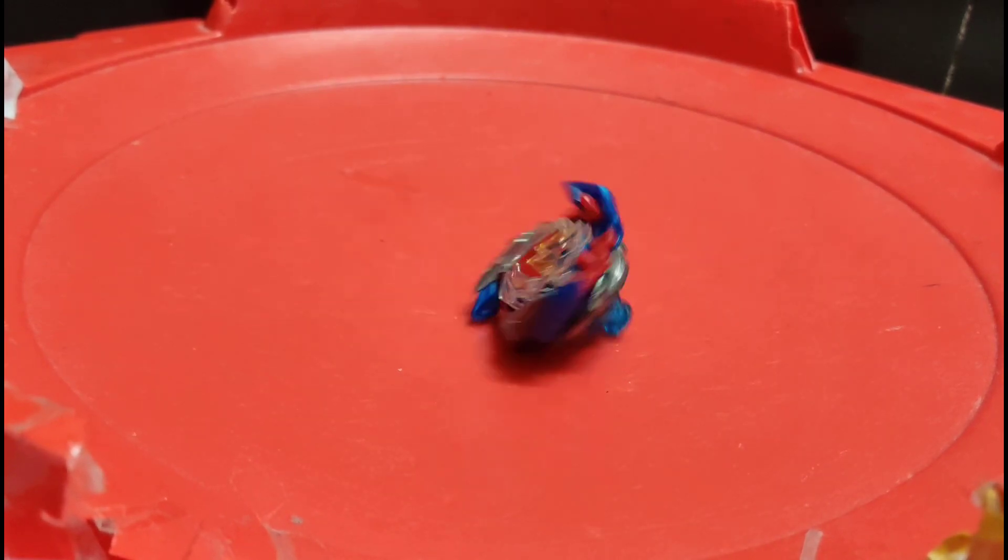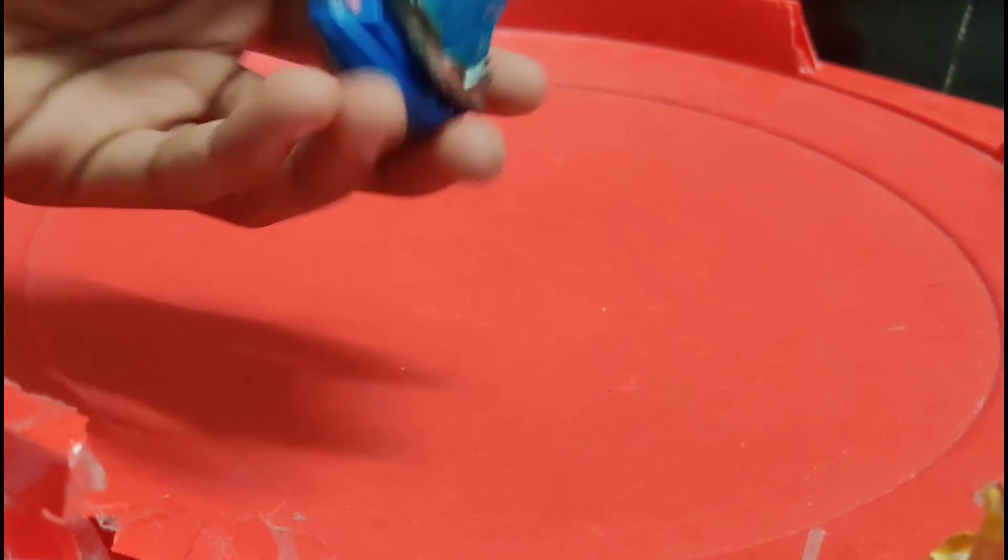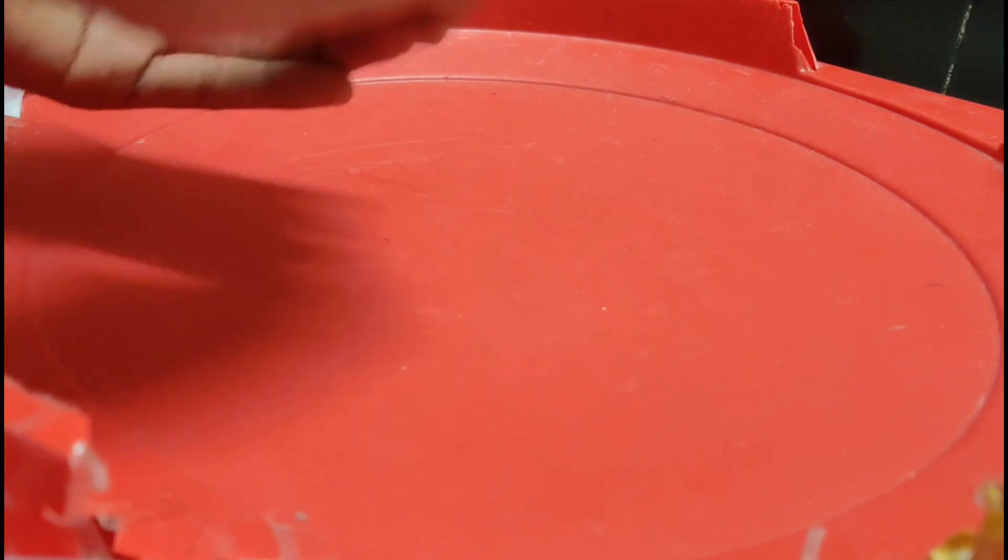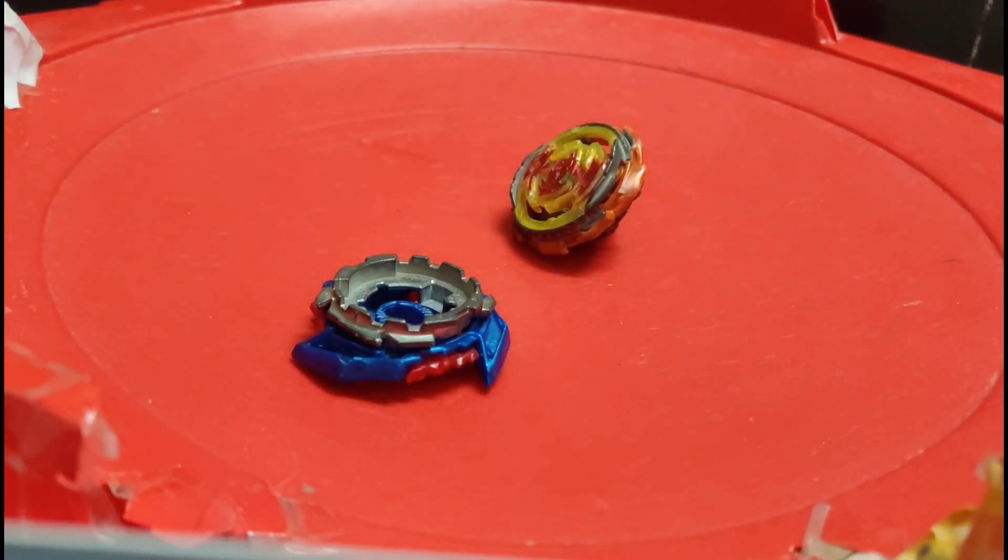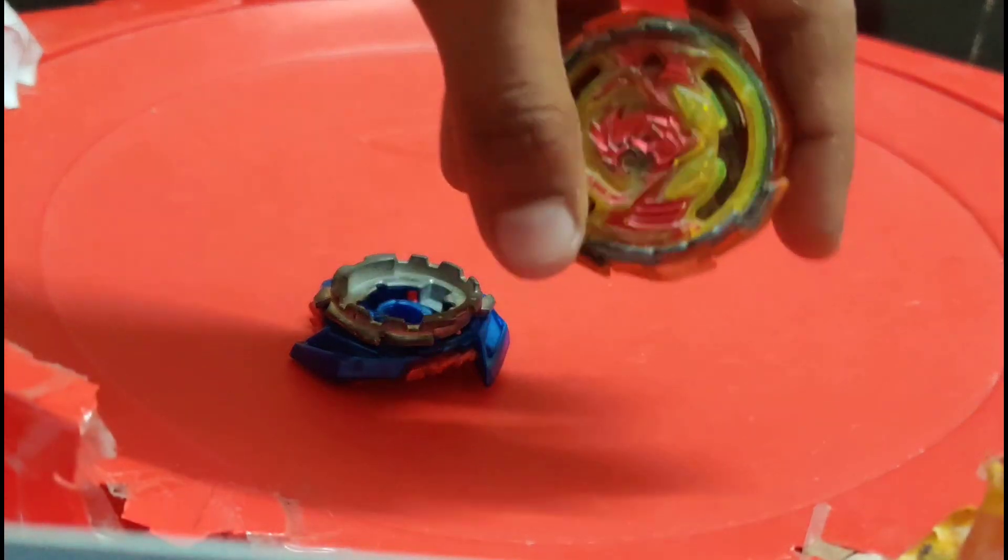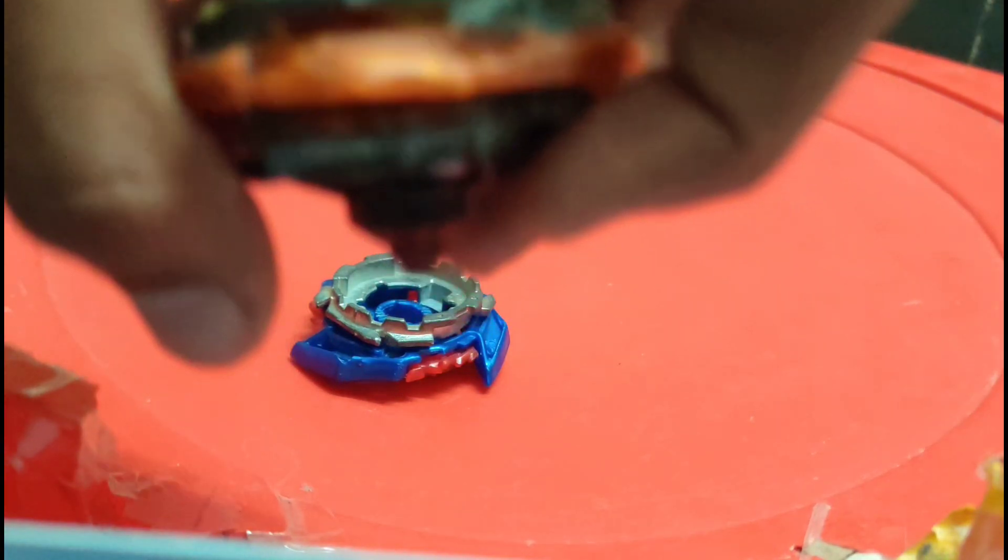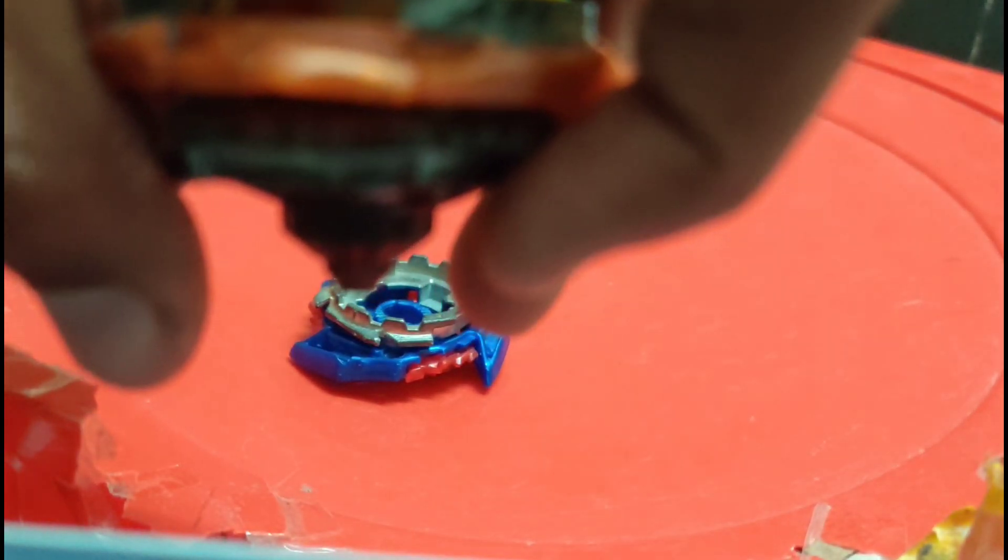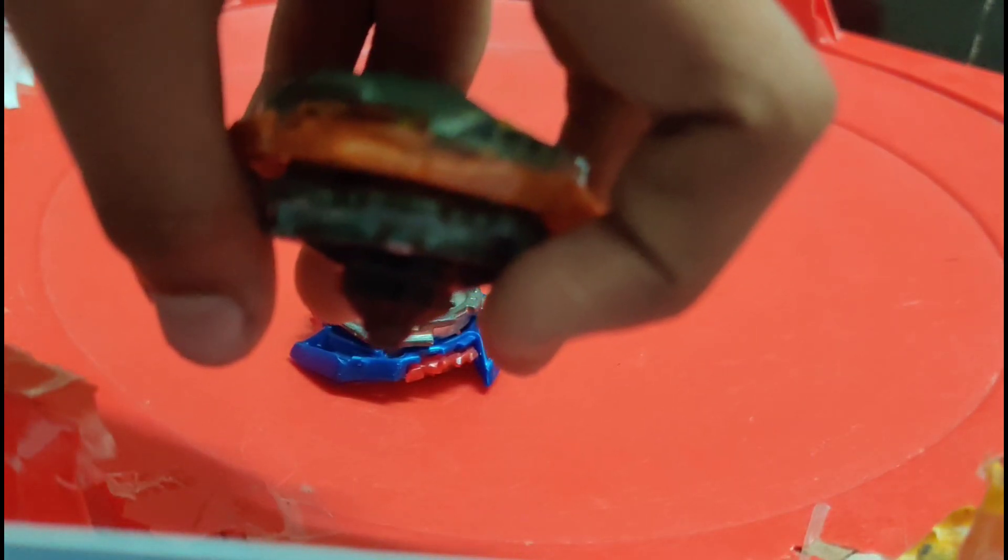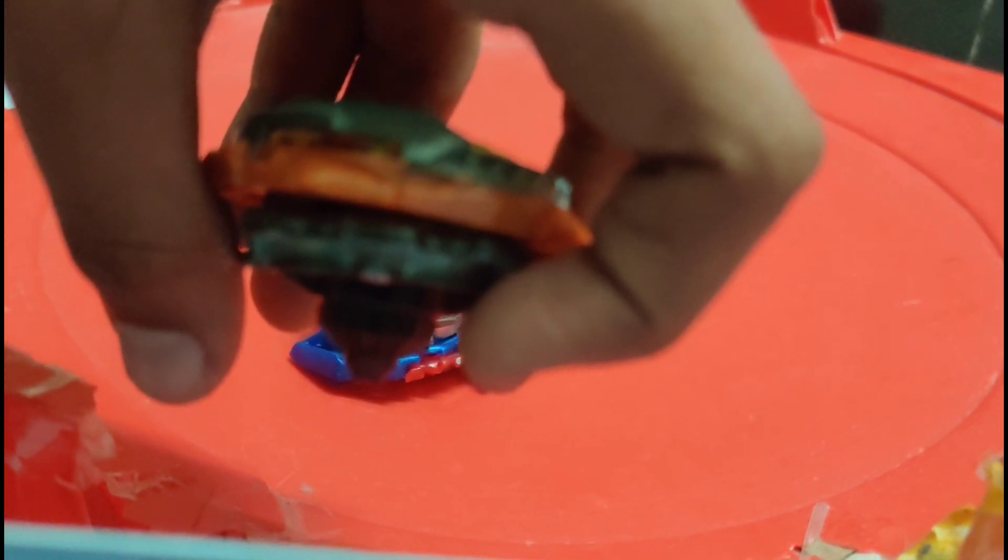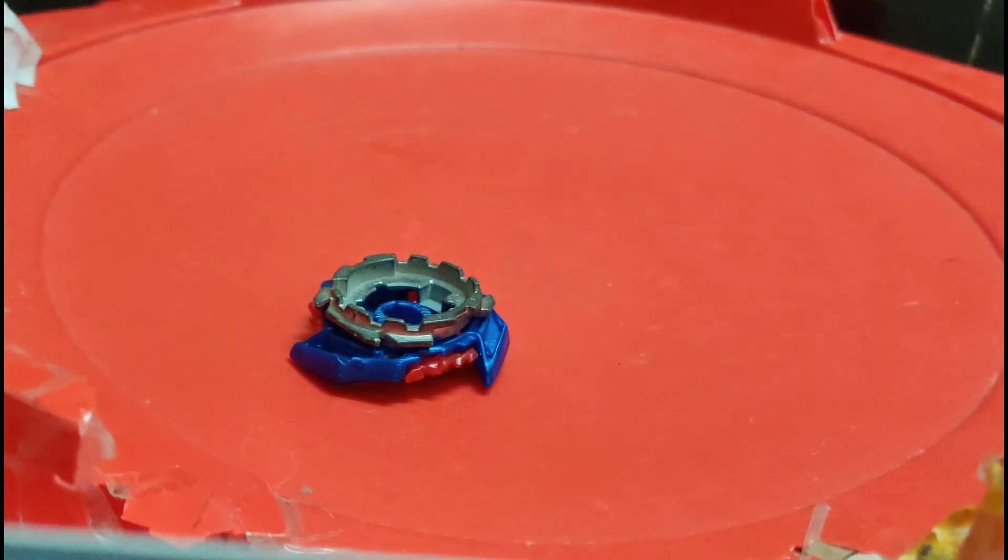Again it's not working. So let's take this Volcanic driver. After taking the Volcanic driver, take any Beyblade which has a driver which has a tip like this. Let me show you. See, it has a flat tip in the bottom.